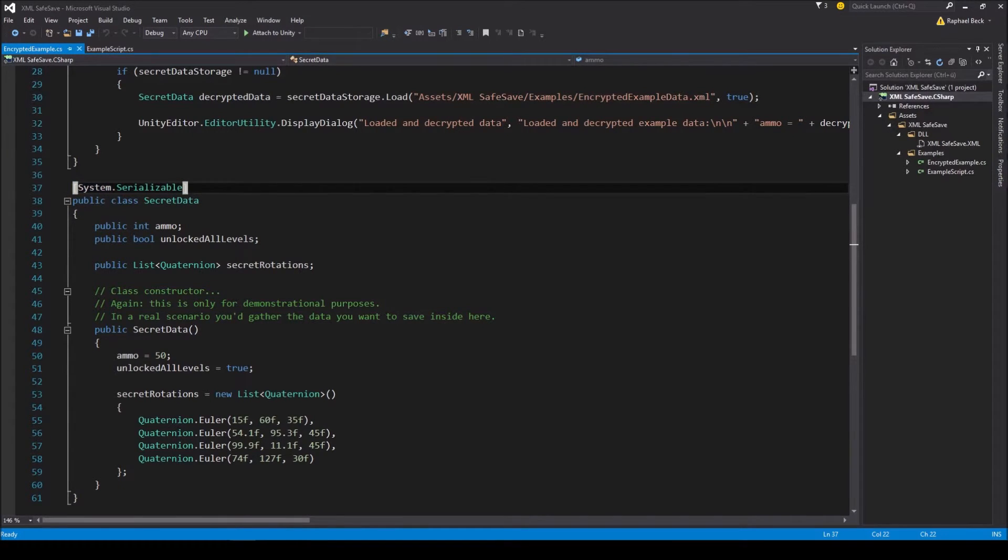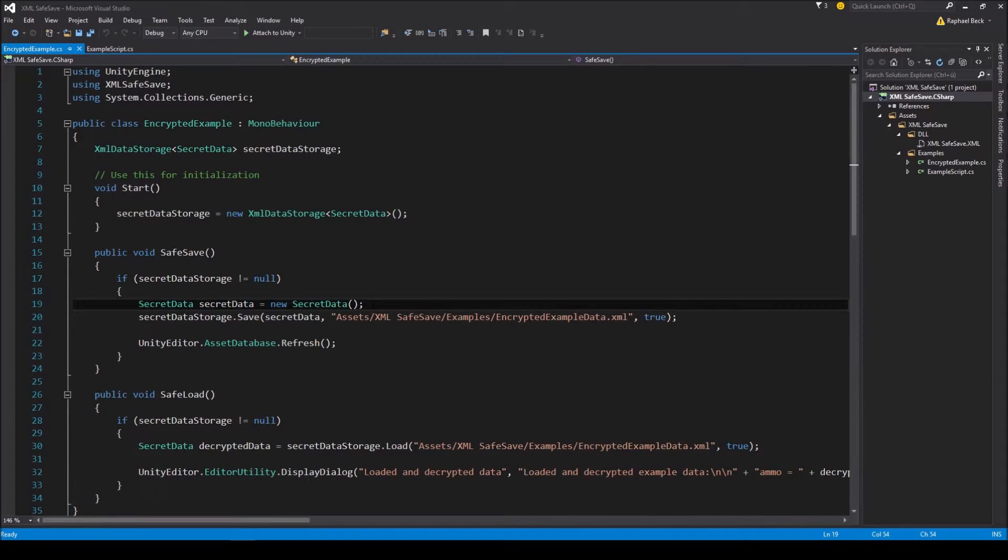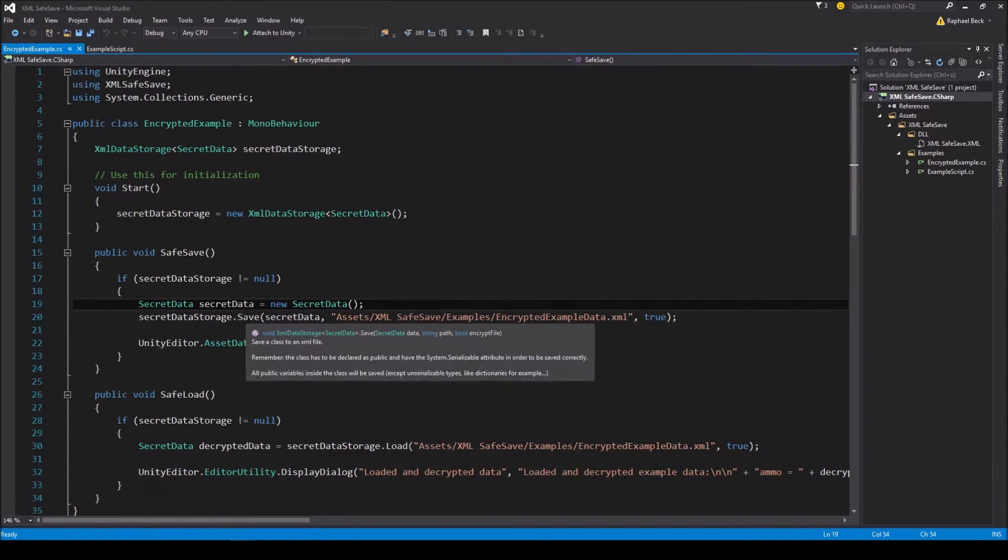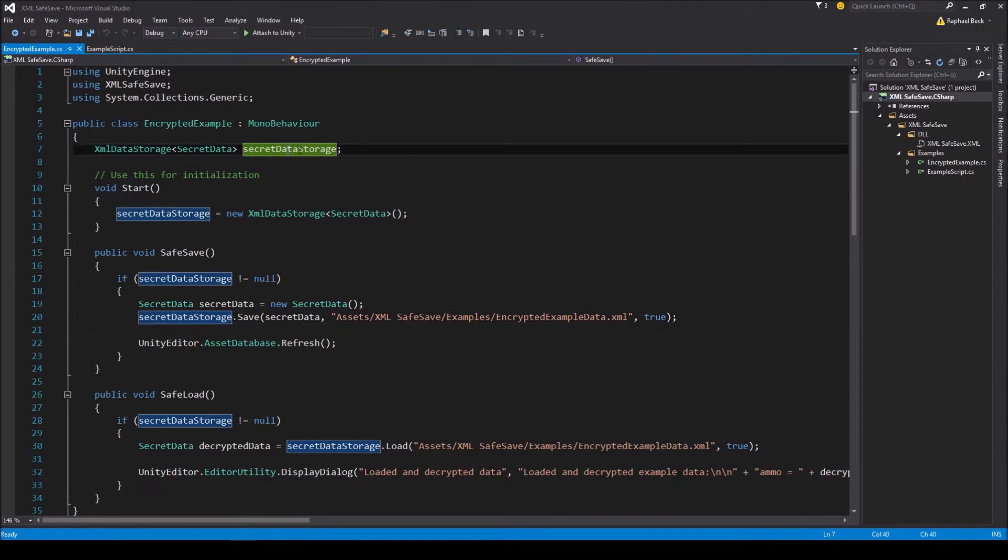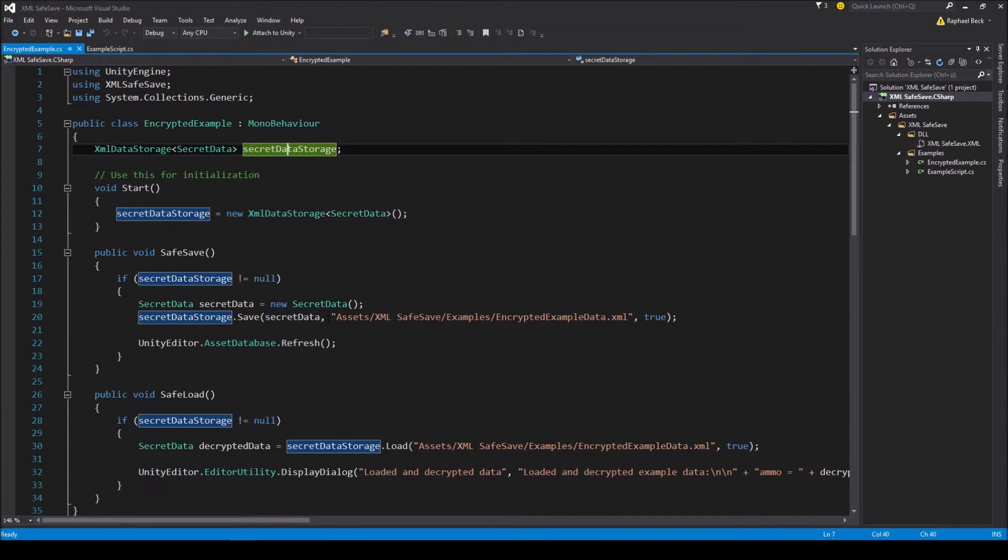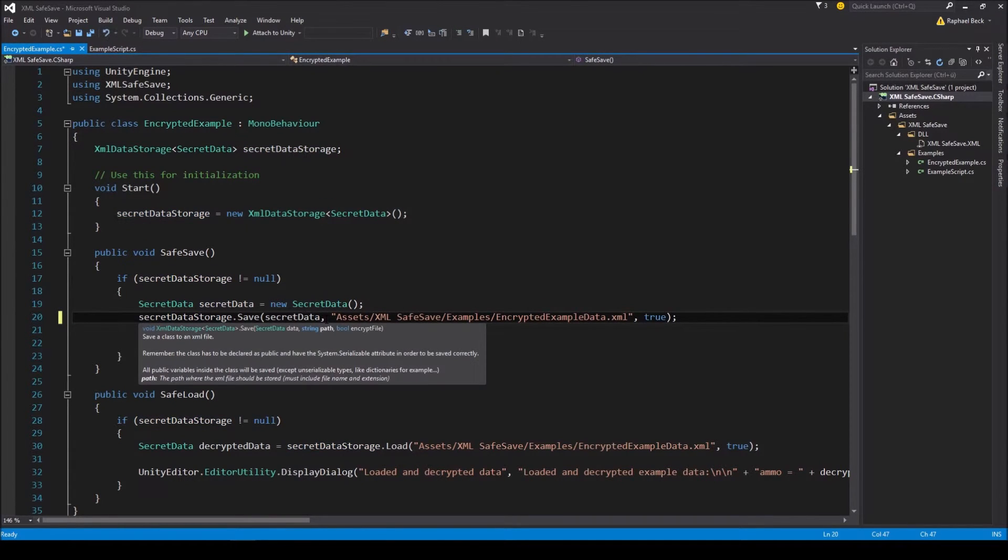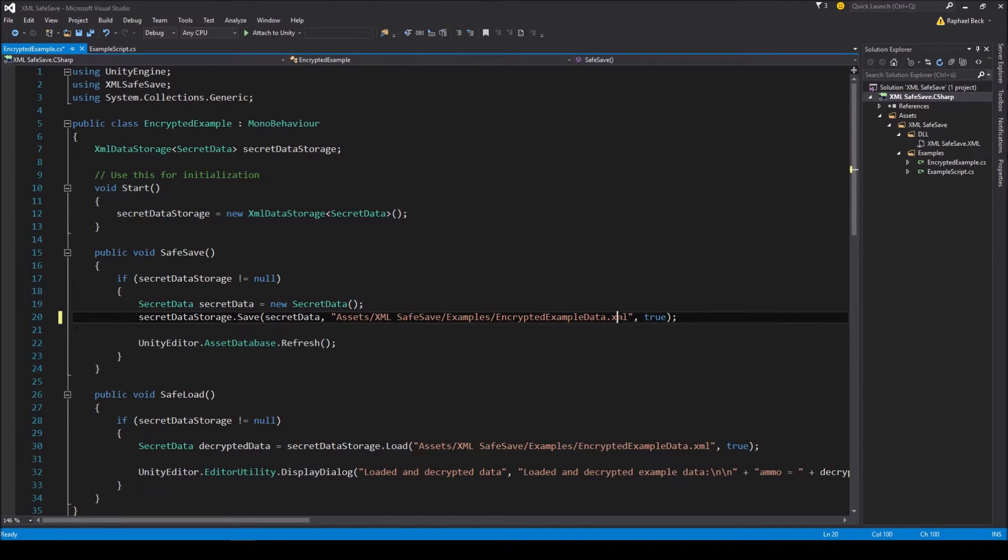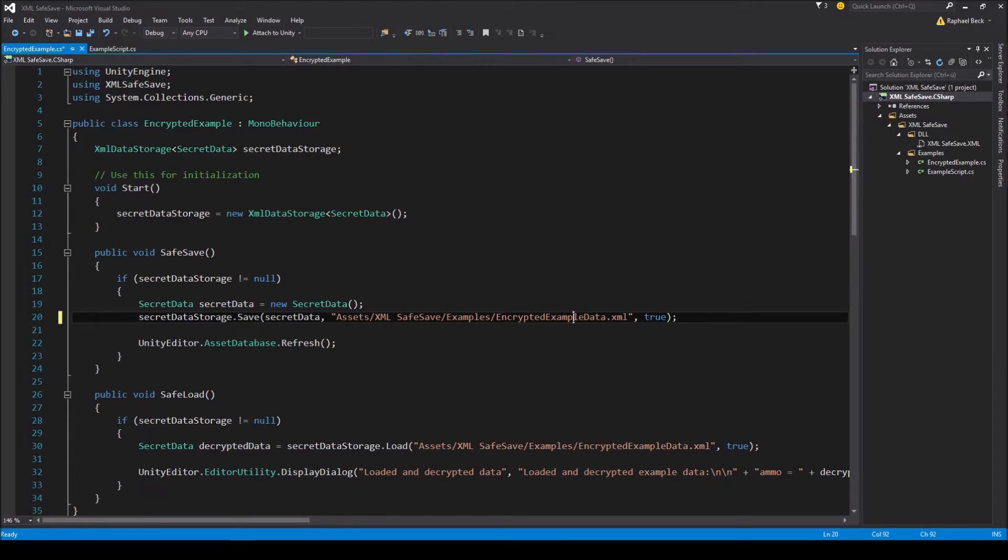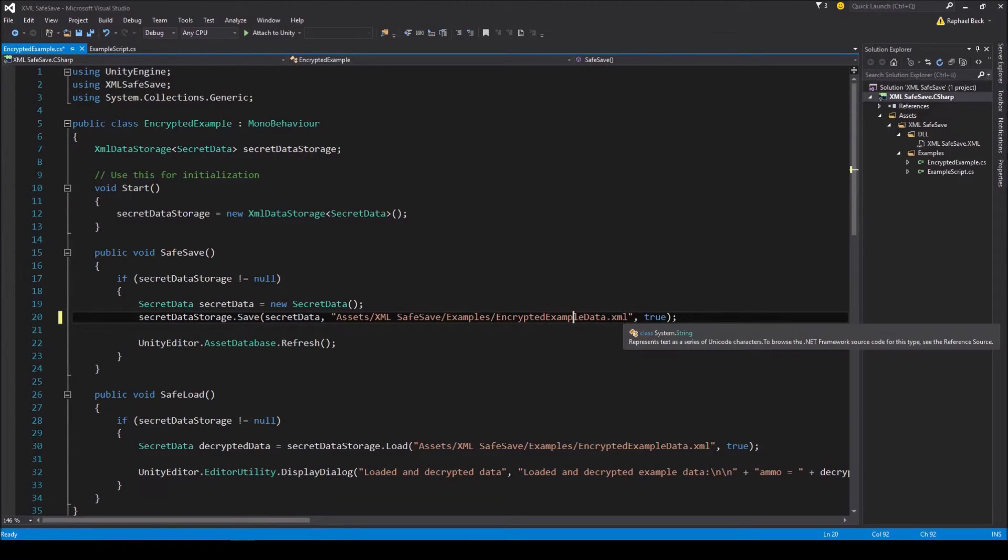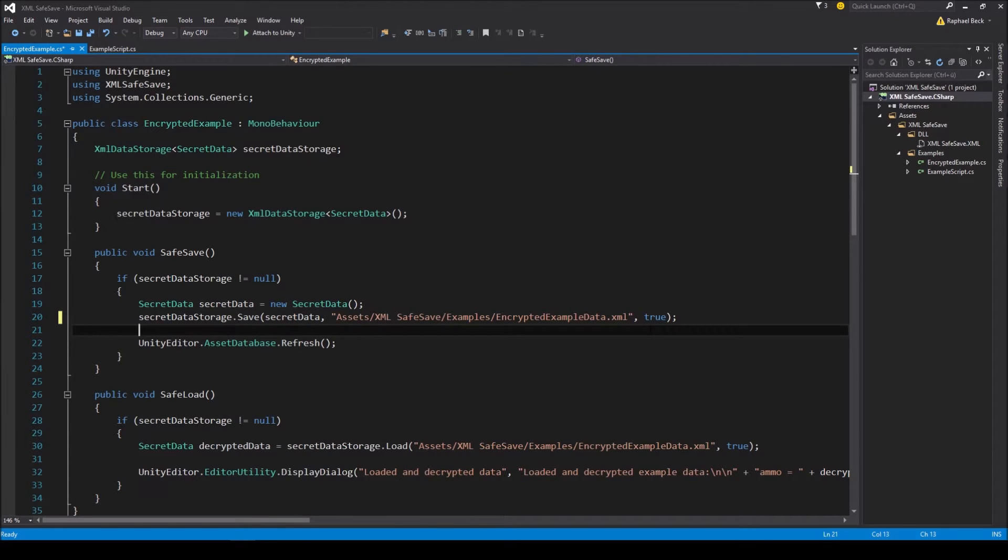To save the data, create an instance of the data class in case you don't already have one ready, and call the save method on the XML data storage you initialized earlier. As parameters, you feed in the instance of the data holder class, the file path where you want your XML file to be stored. And inside this path you must include the file extension at the end here. Also make sure that the path is valid or the procedure will fail. And the last parameter is a boolean that controls whether or not you want your file to be encrypted. Set this to true and the file will get encrypted.